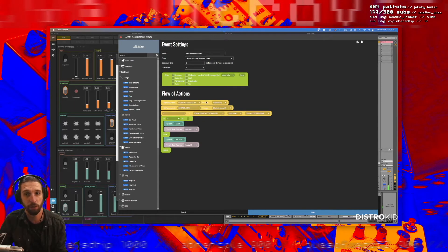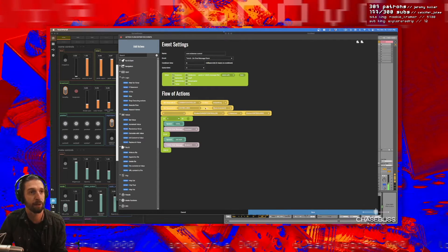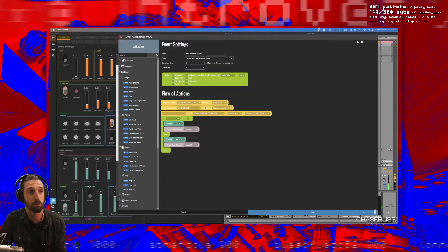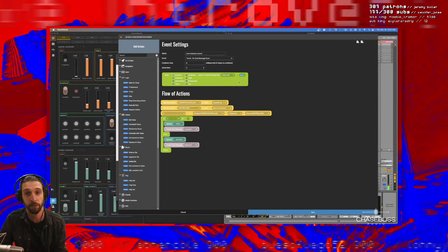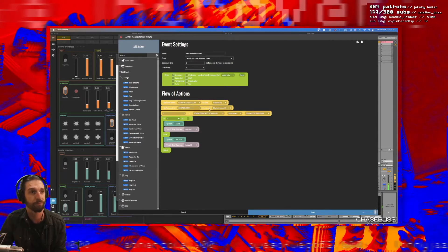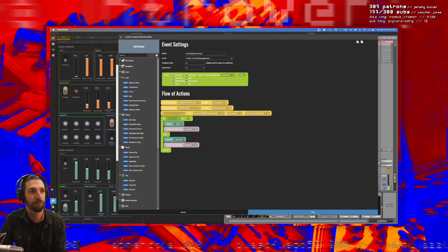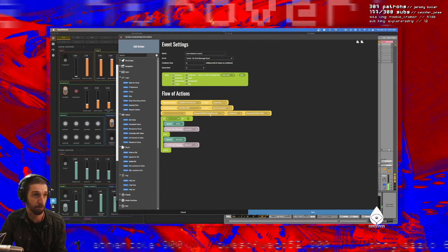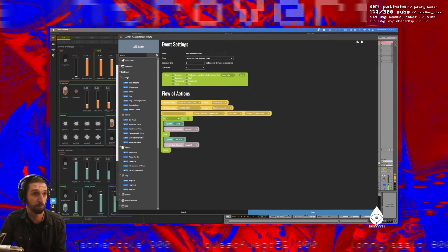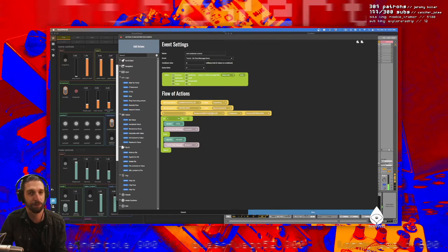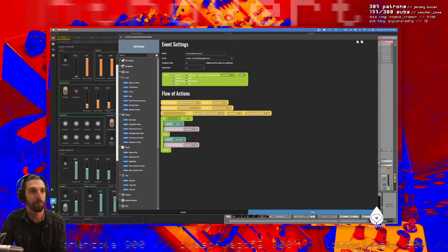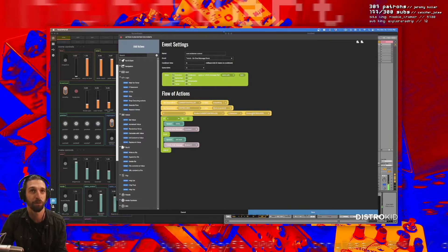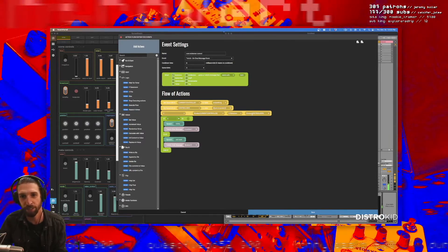The second value is the username of the person who just ran this command. And then this third value, and then what we do here is we say this third value is equal to the name of the person who did the channel point reward minus the name of the person who called the command in chat.